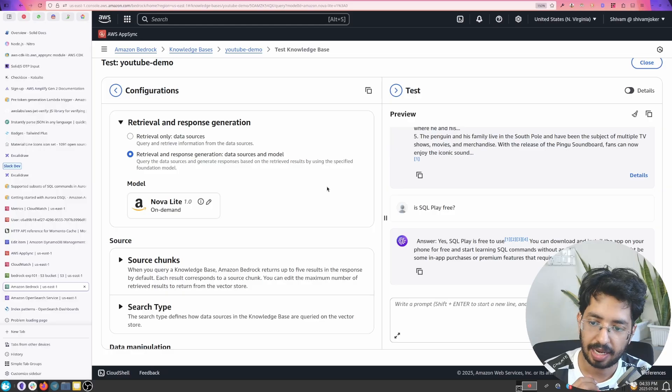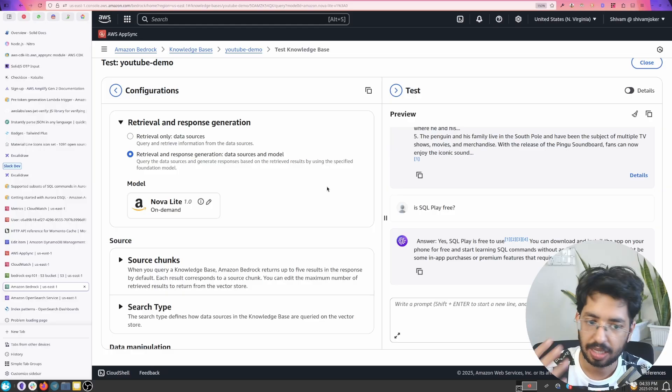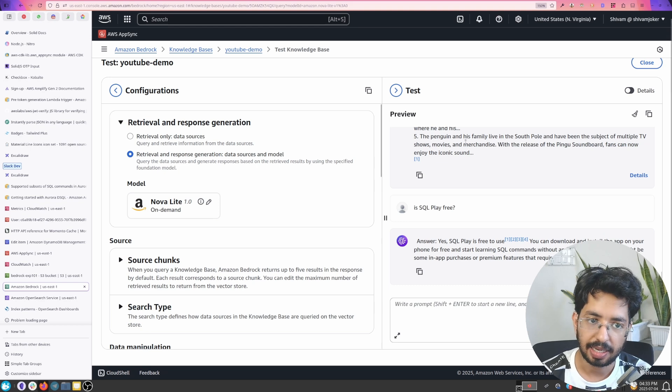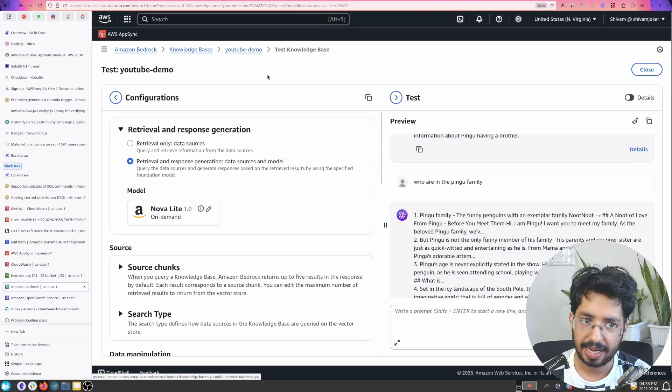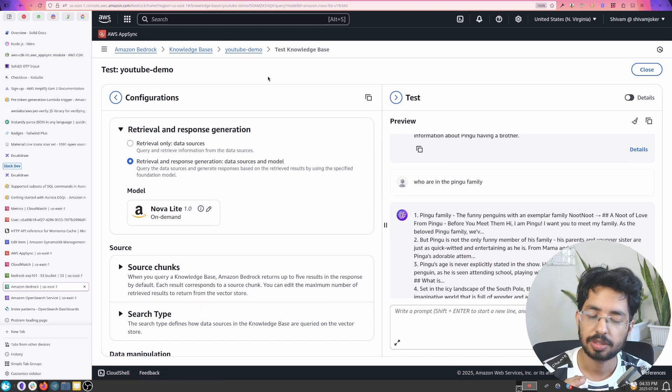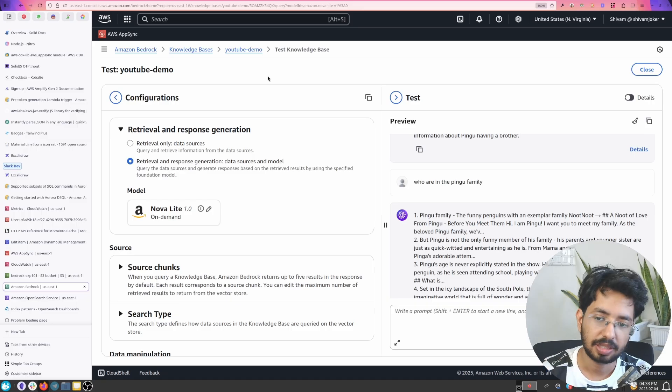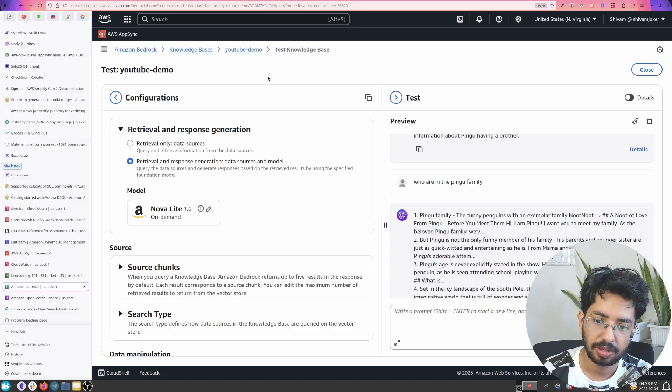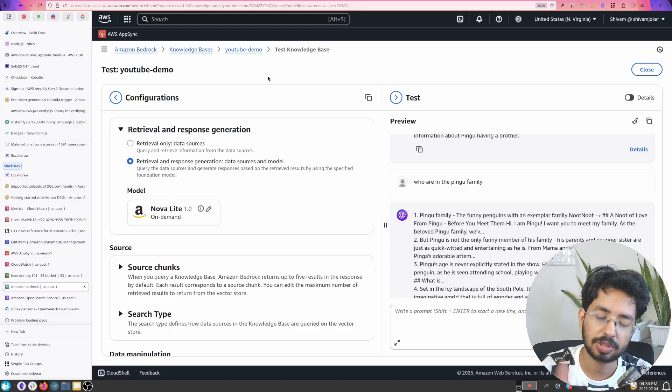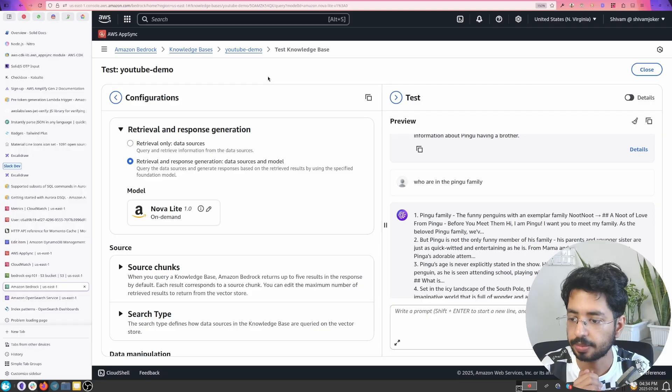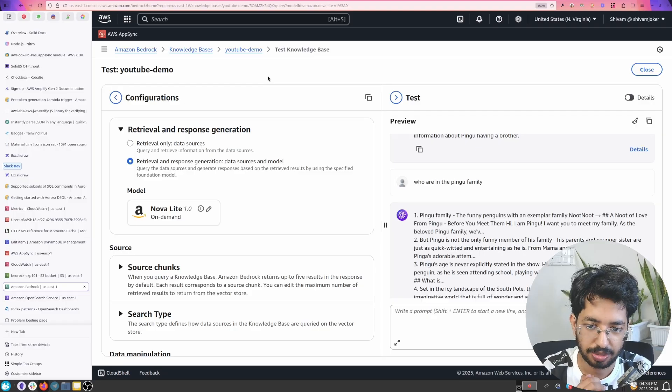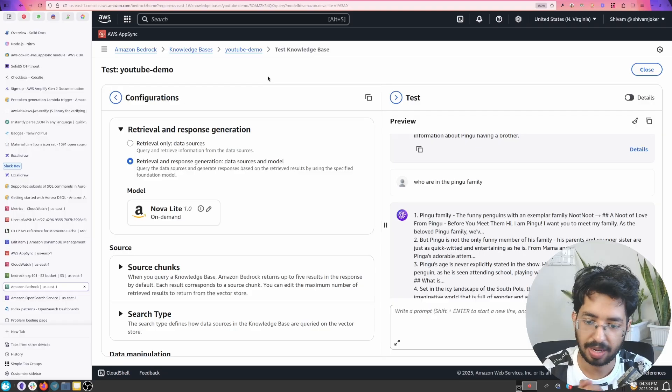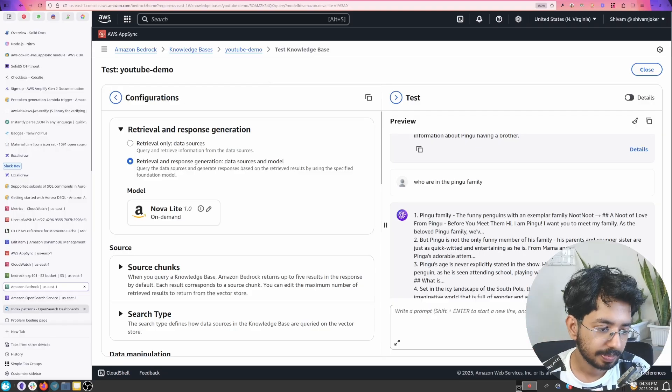I have done that using Node.js SDK, Python, you just call that API and you pass the knowledge base ID and you get the result. So I'll see you in the next video. If you want to learn more about AWS you can check out my course at learnaws.io and if you enjoyed this make sure to subscribe, like and share and I'll see you in the next video bye bye.